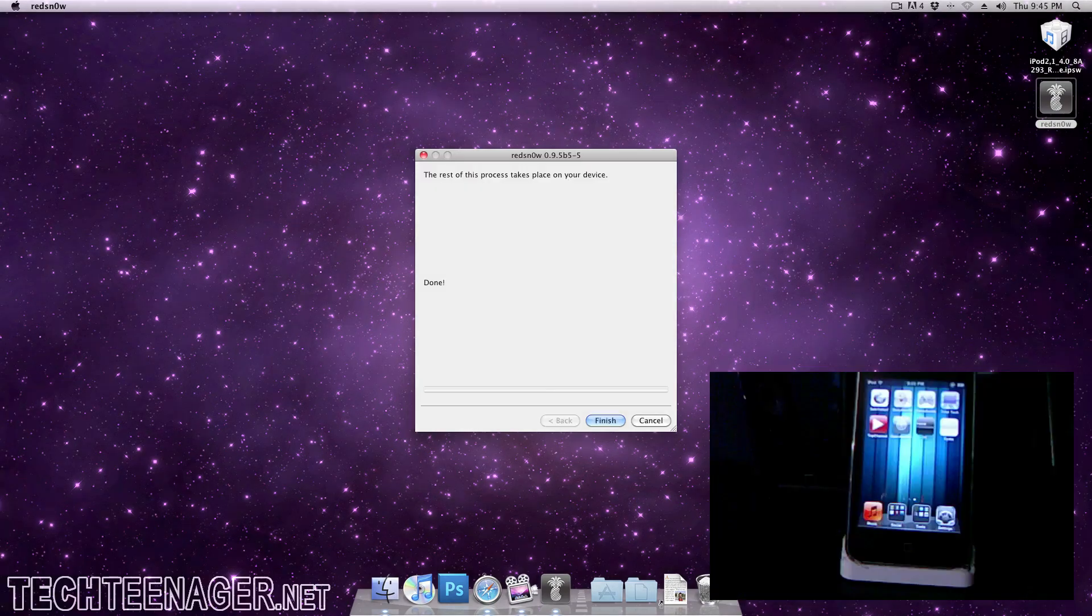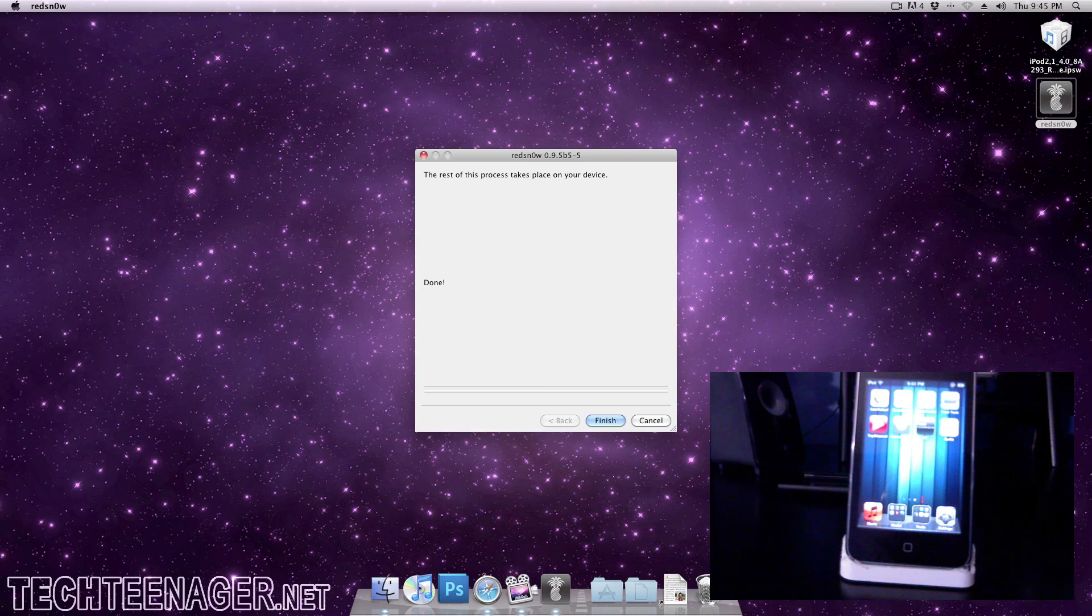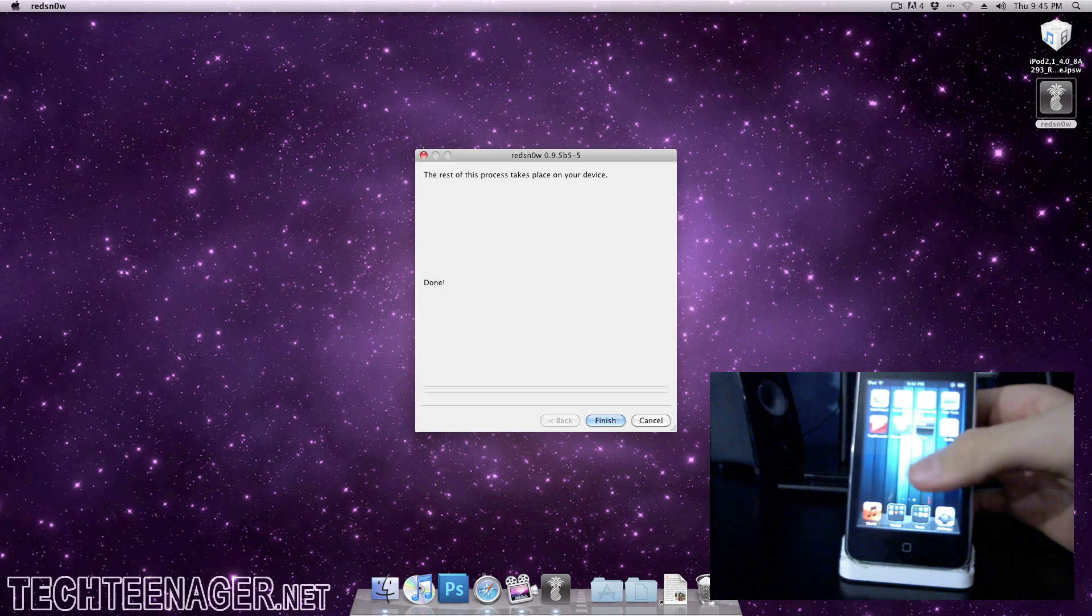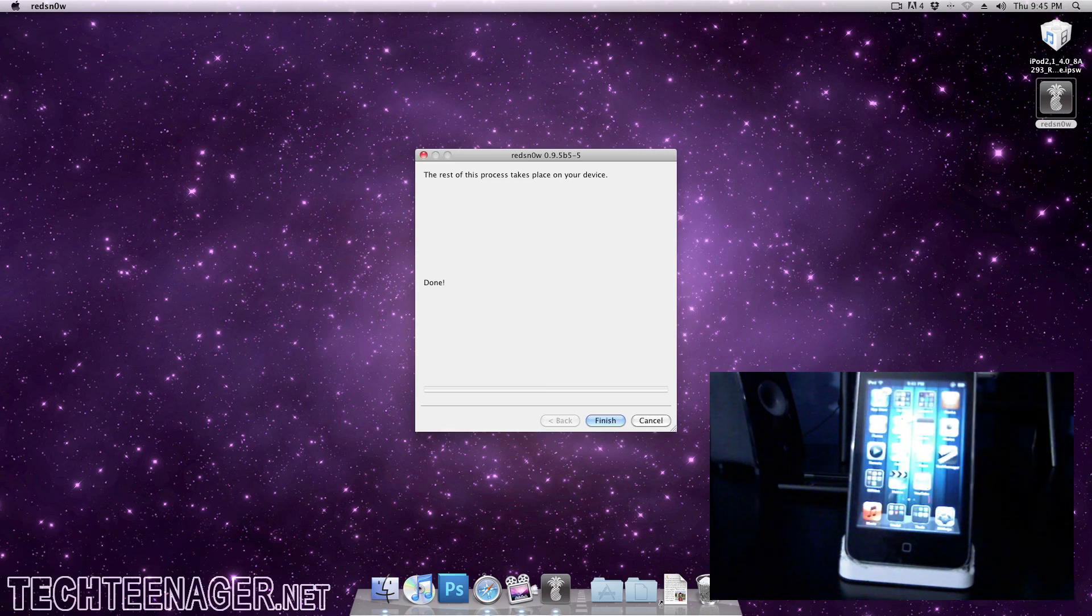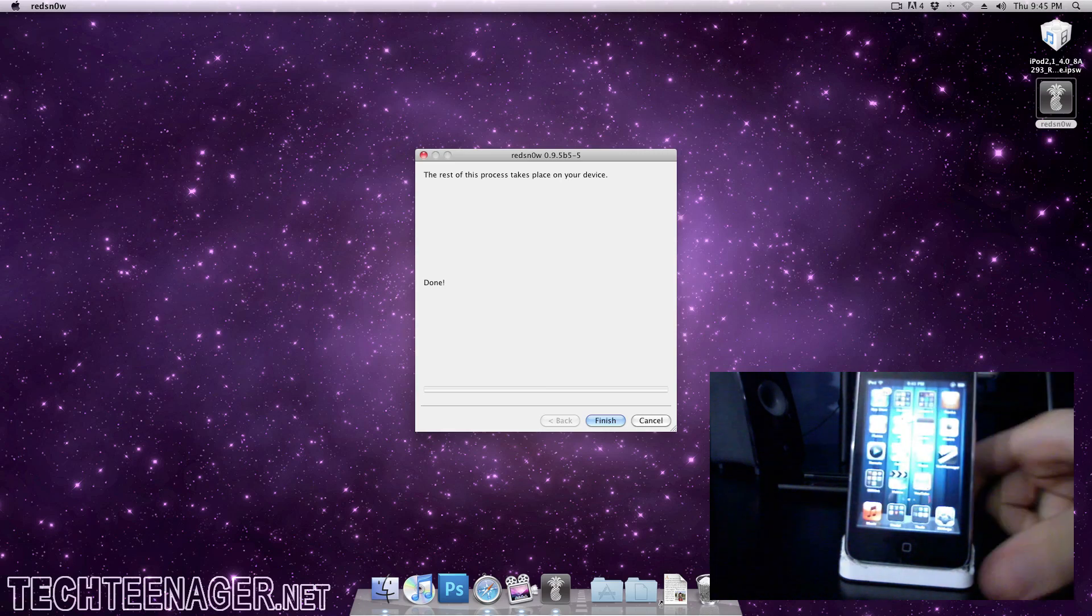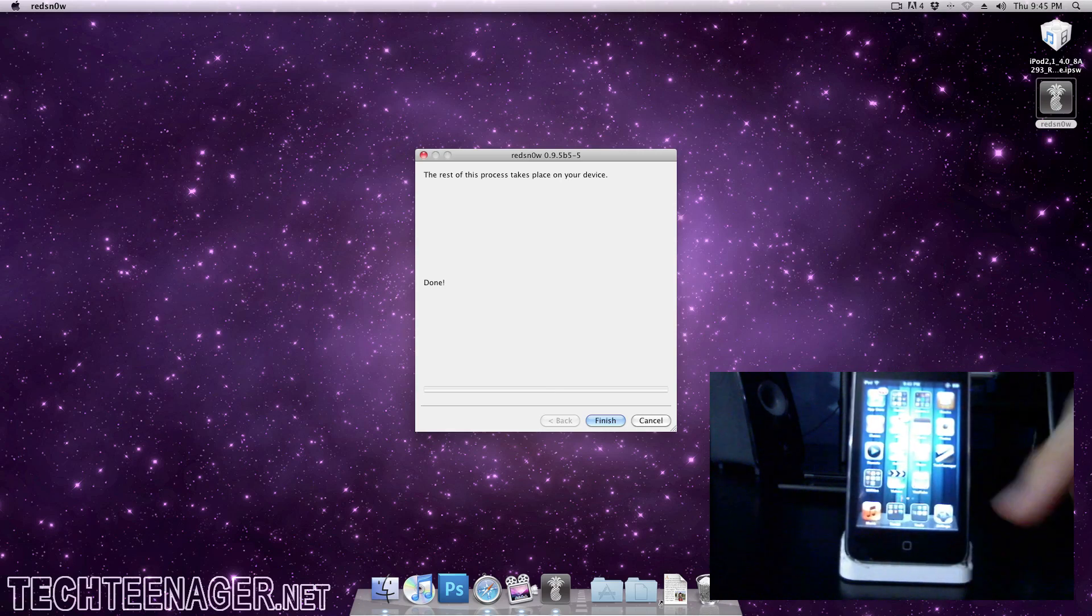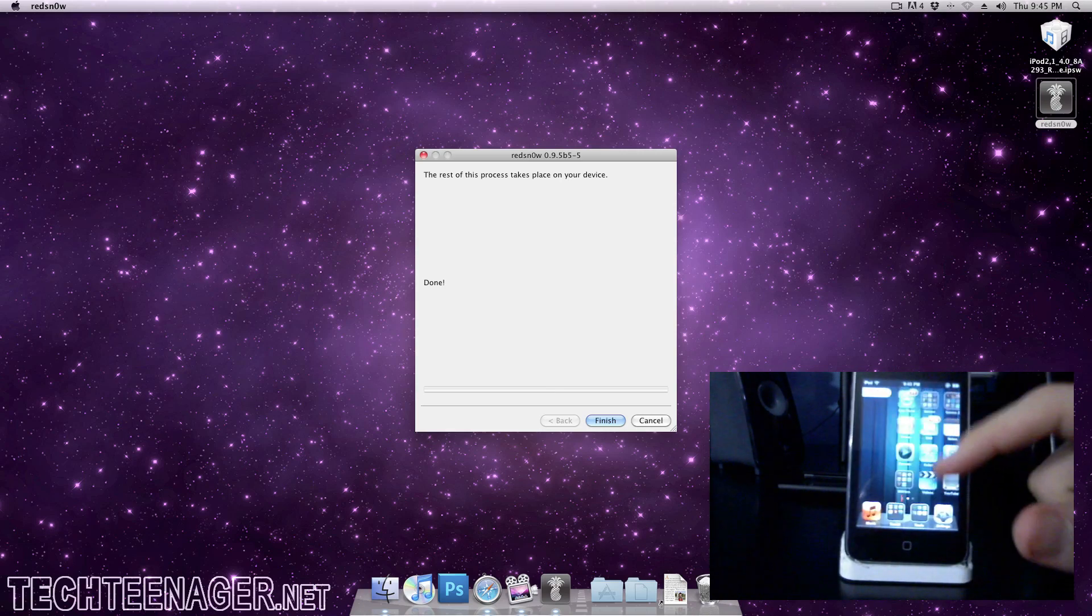Alright guys, so I just put it in DFU mode and the process really quick jailbroke it for me, so I didn't get a chance to go back and record it. Basically all it did was it went through the program itself, it had a little contextual menu in the program, showed a progress bar, and then it said jailbroken.